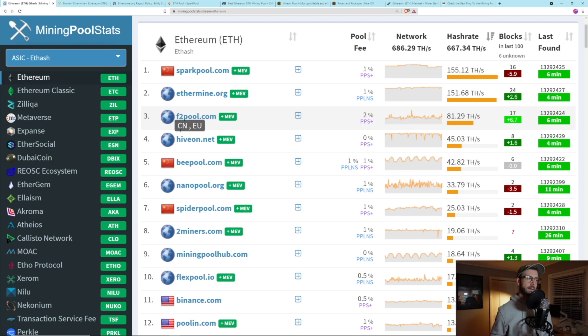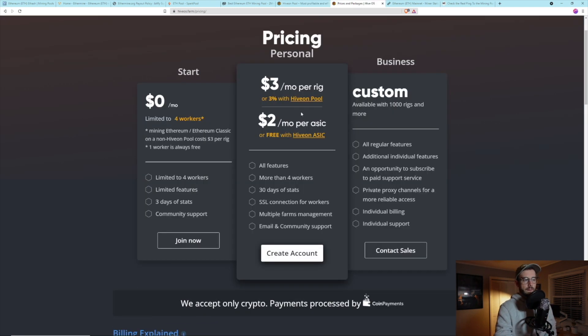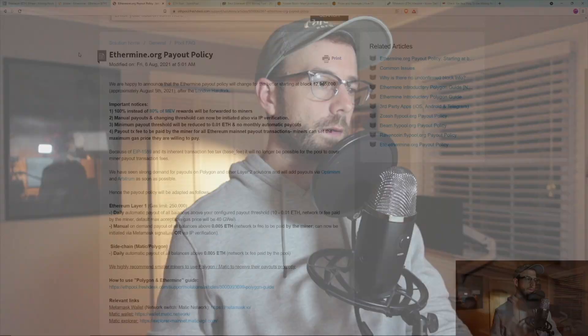Along with pool fees are transaction fees — especially relevant in a post-EIP-1559 world. HiveON covers the transaction fee, but again they're charging you 3%. On Ethermine, you have to pay the transaction fee post-EIP-1559, but you can set what you want that fee to be. I can hit my minimum payout threshold of say 0.5 ETH, but I won't get paid out until the base fee on the Ethereum network hits the GWei amount I've set — I use 40 GWei. So until the base fee hits 40, that 0.5 ETH won't be paid out. I think that's great. You should look into what any pool you're considering does with transaction fees.